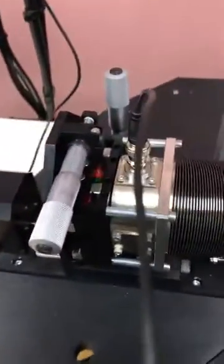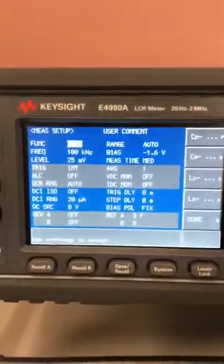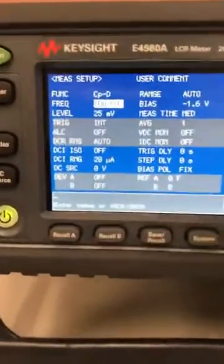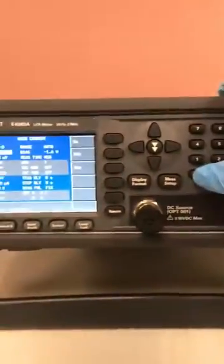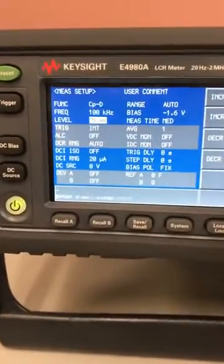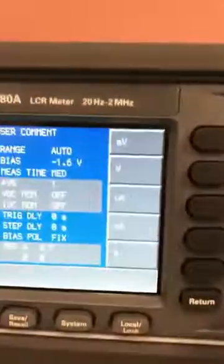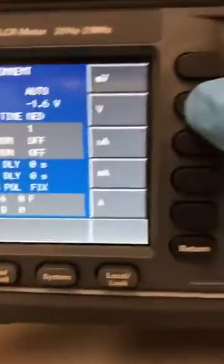Then you press the measurement setup. To change the frequency, type for example 100 and choose kilohertz. For the level, make sure it is 20 millivolts — you type 0.025 and then choose volts.